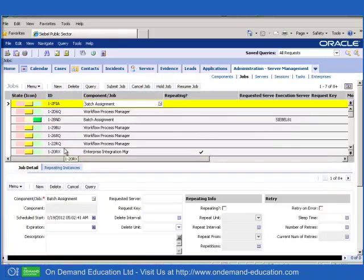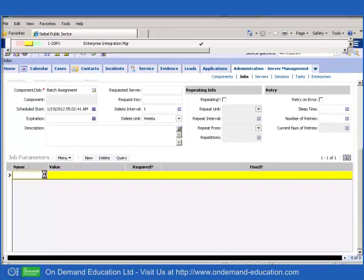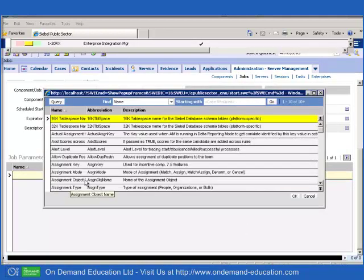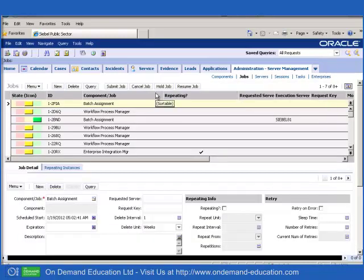We will create a new batch assignment job with a parameter value for assignment object corresponding to the name of the assignment object, which is pub case, and we will submit the job.